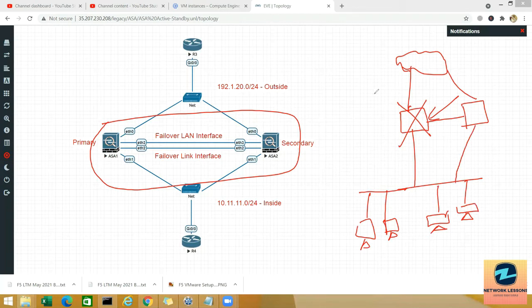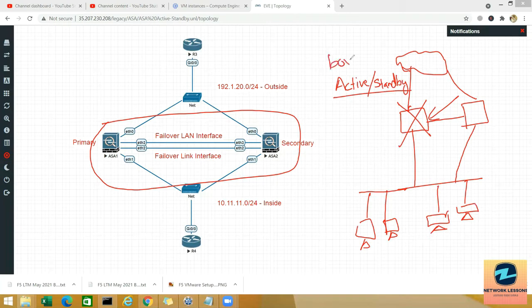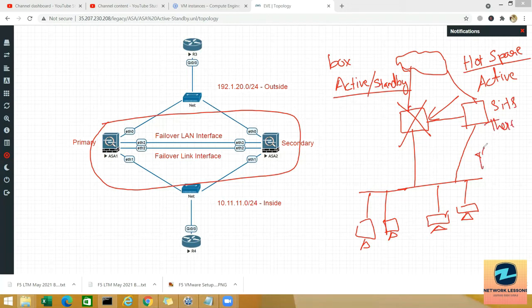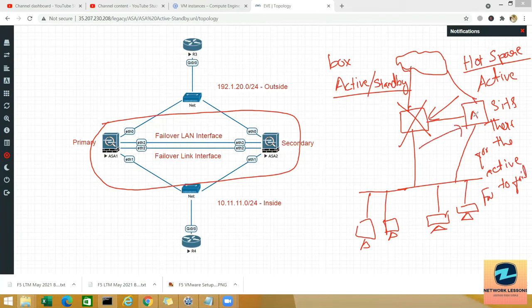What we are doing is active/standby. It is just like redundant interfaces but at the box level. You do have a backup, but it will not be active all the time — it is called a hot spare or hot standby. It sits there waiting for the active firewall to fail. Once the active fails, the standby becomes the active.